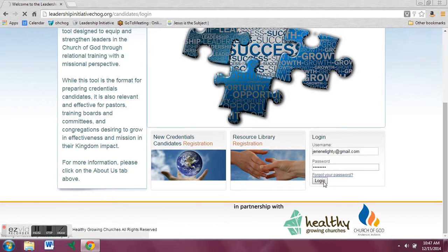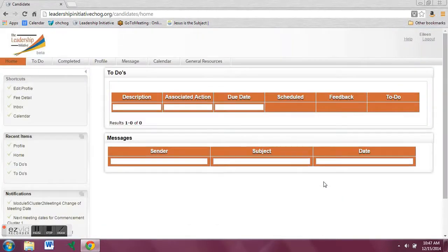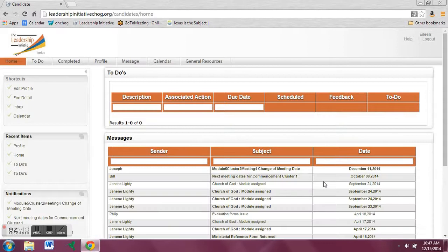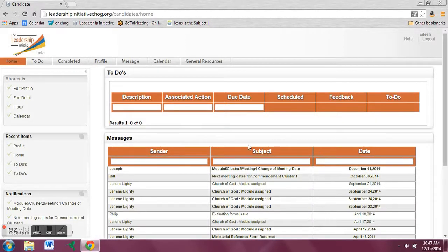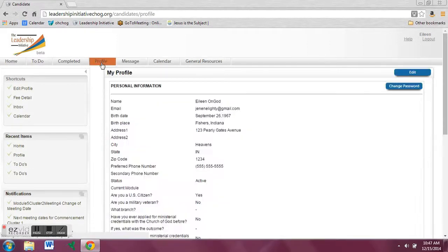This will take you to your main page. Once you've gotten here, you'll need to click on the profile tab. This will take you to all your personal information, which you can edit at any time.